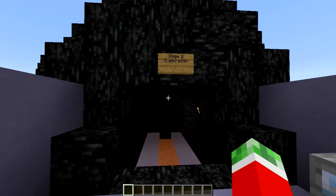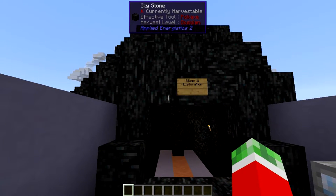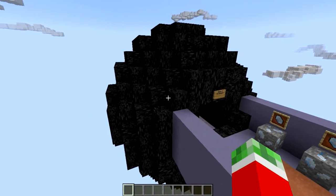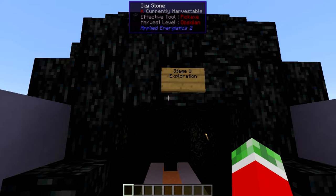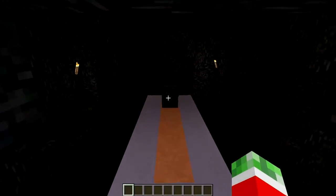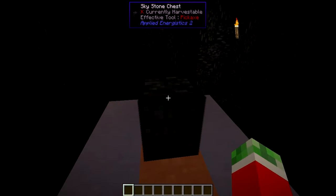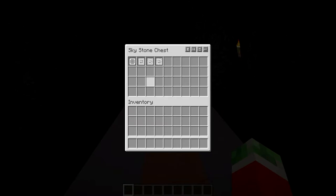First up is stage 1: Exploration. While venturing through the overworld you might have seen these structures laying around. These are spheres made out of skystone. They are quite rare but have a good chance to appear while venturing quite a lot. They can appear both above ground and underground, so keep an eye out while mining. They are made out of skystone, which is quite a hard material that can only be mined with a pickaxe at diamond level or above. Right in the middle of these skystone spheres you will find a skystone chest. Do keep in mind that they aren't hollow, so you will have to dig straight through the center to find these chests.